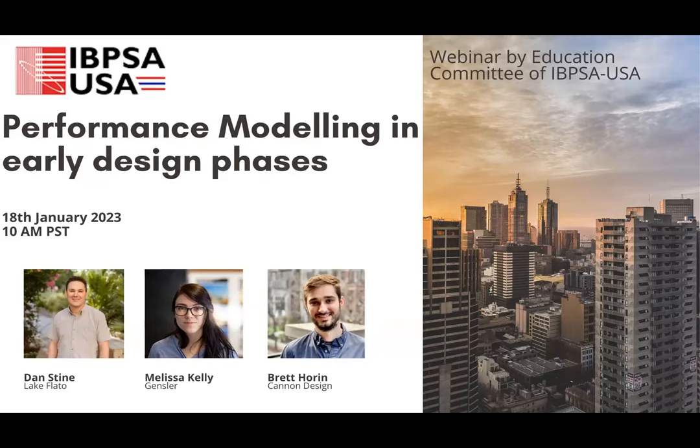Hello everyone, welcome to today's panel discussion on performance simulation in early phase analysis. We have a great number of people who have registered for this, so let's just give everyone a minute or so to join.